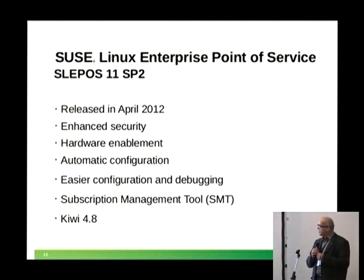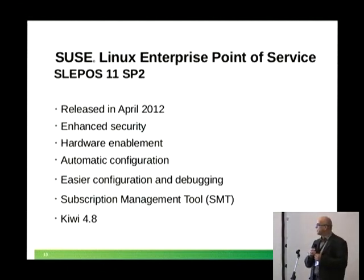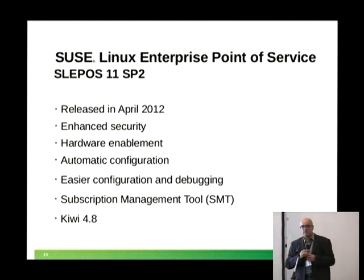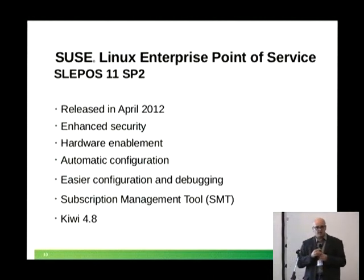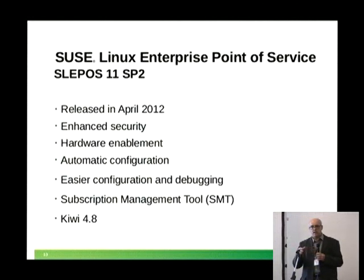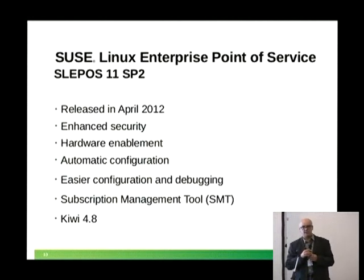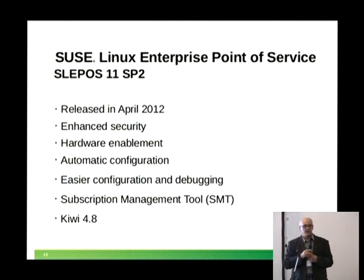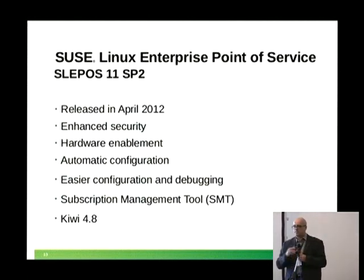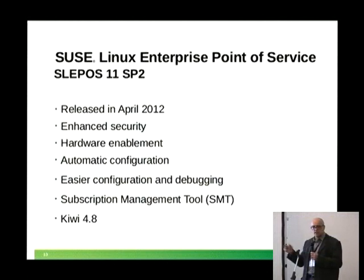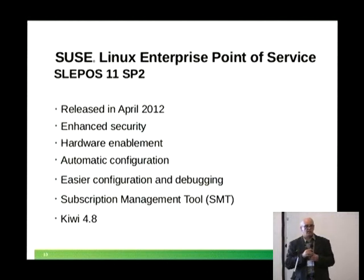We try our best to keep the tools on the same version across the three products that use them: SLES — SUSE Linux Enterprise Server, SUSE Linux Enterprise point of service, and also SUSE Studio — to keep compatibility.